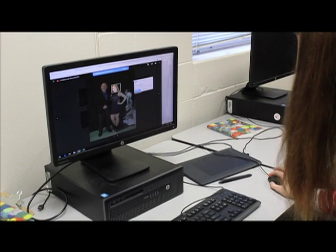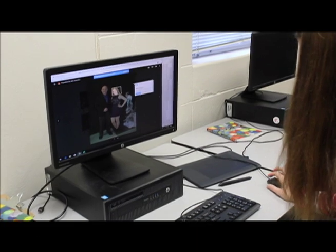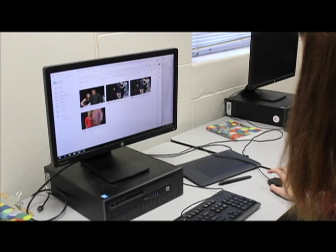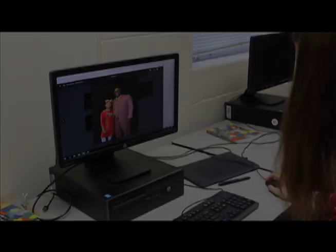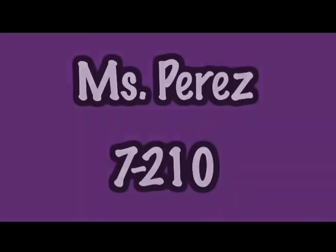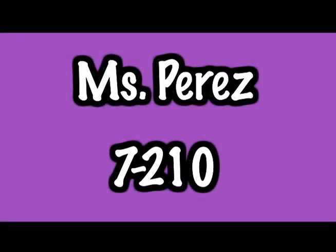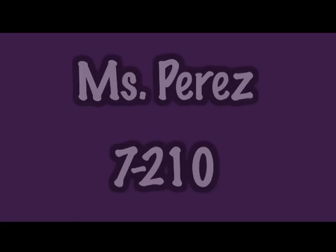After-school deadlines and some out-of-school time for news coverage is required. Industrial certification in various Adobe programs is offered with these classes. See Miss Perez in room 7210 for any questions.